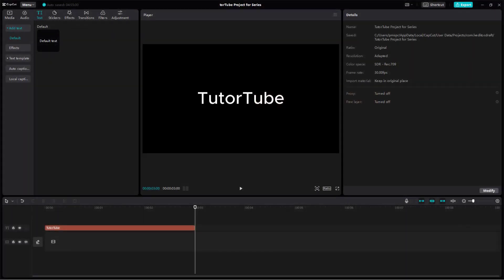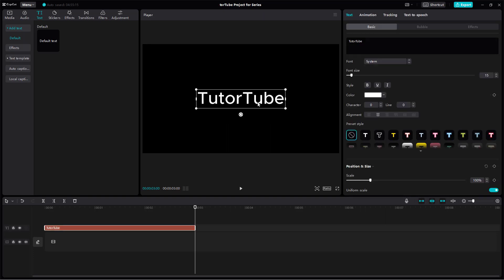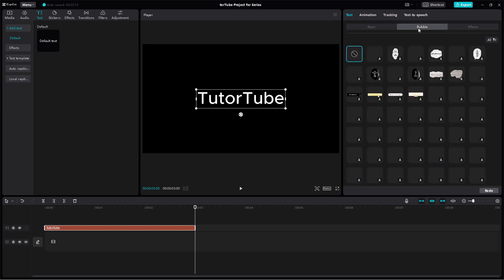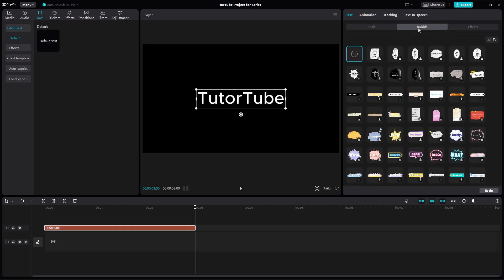Now let's see how we can work with bubble text inside CapCut desktop editor. To do that, I'm going to click on this text right here, and then go to the bubble tab.